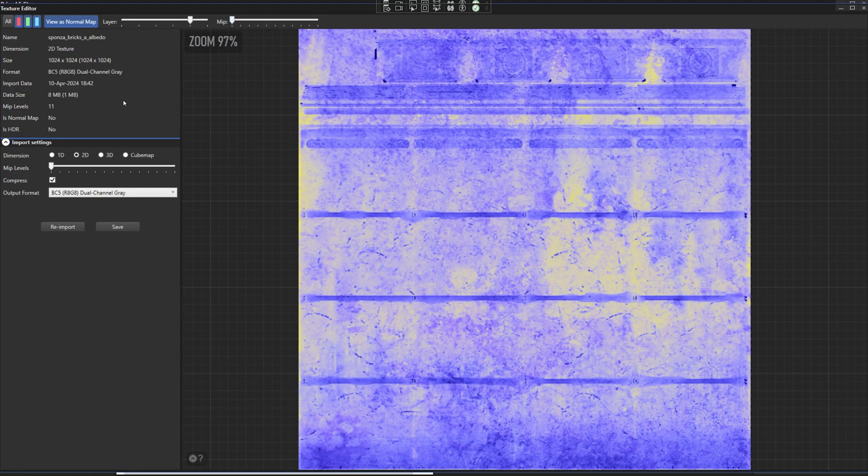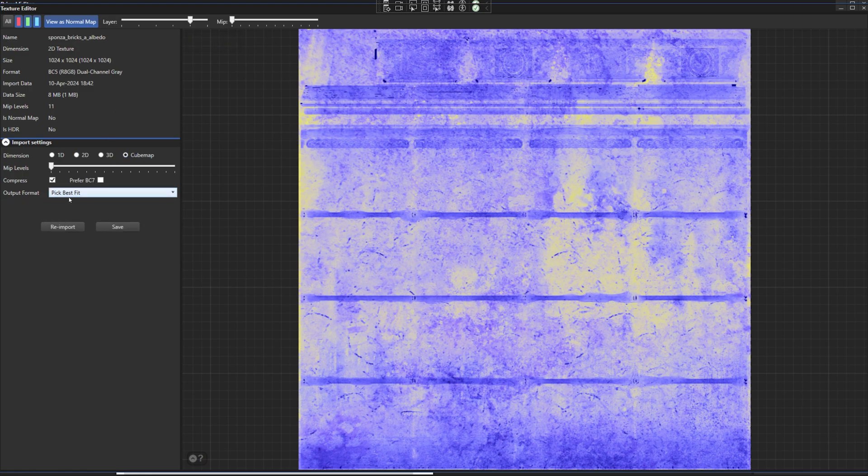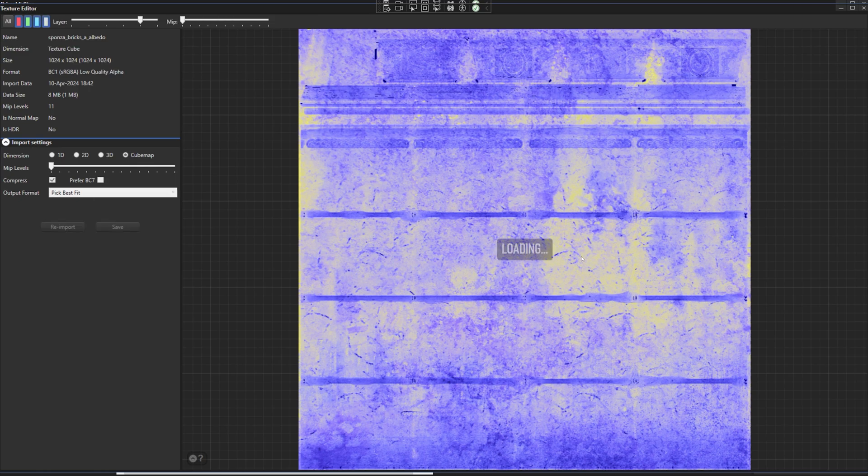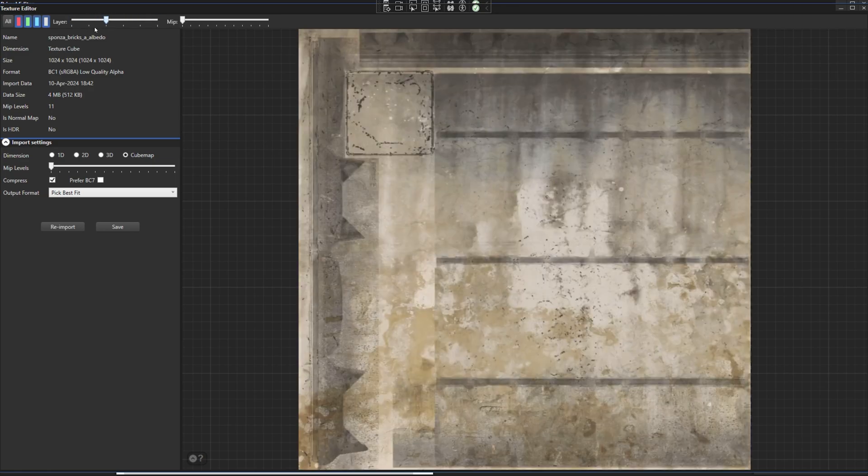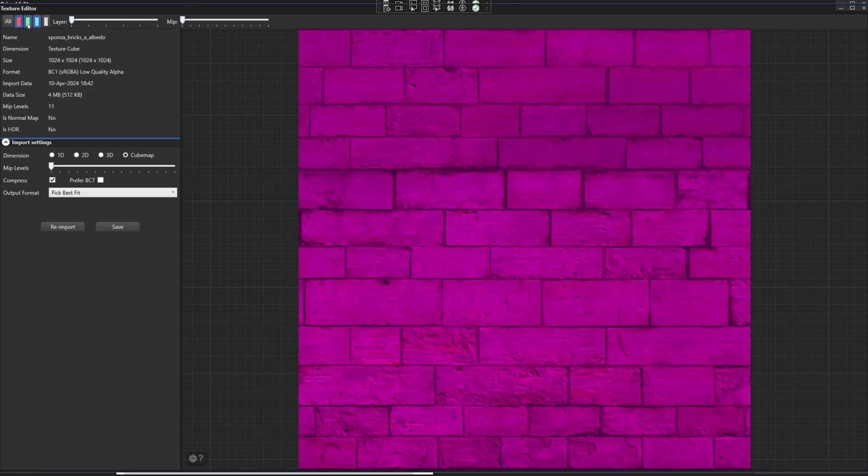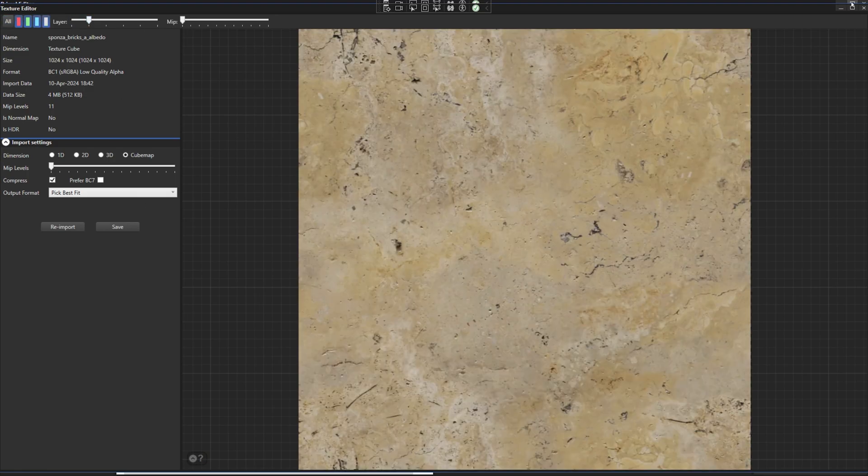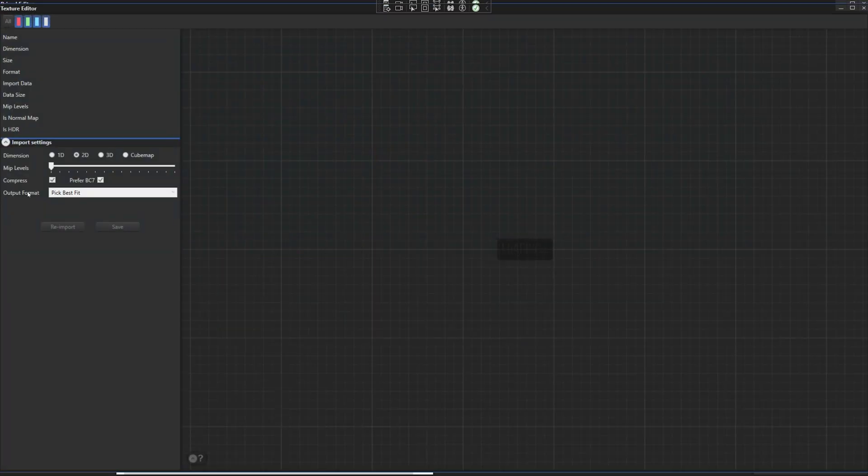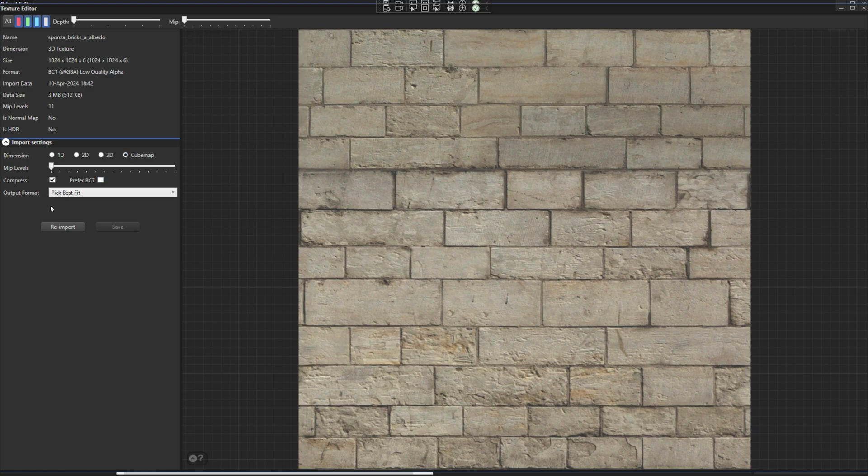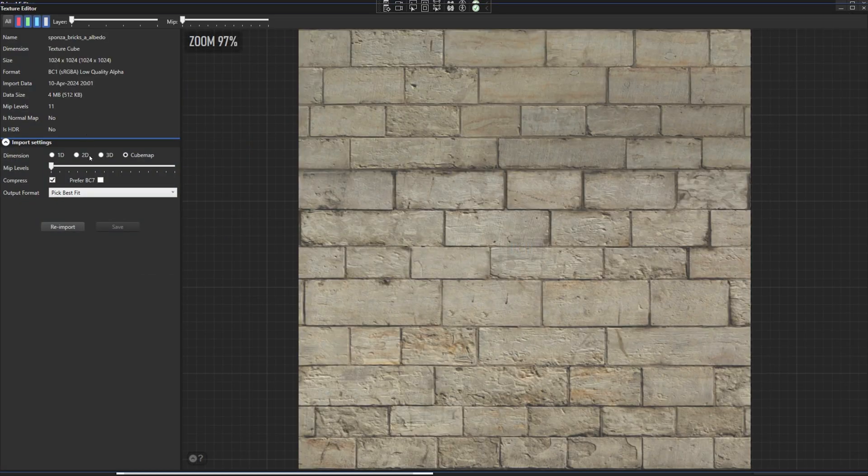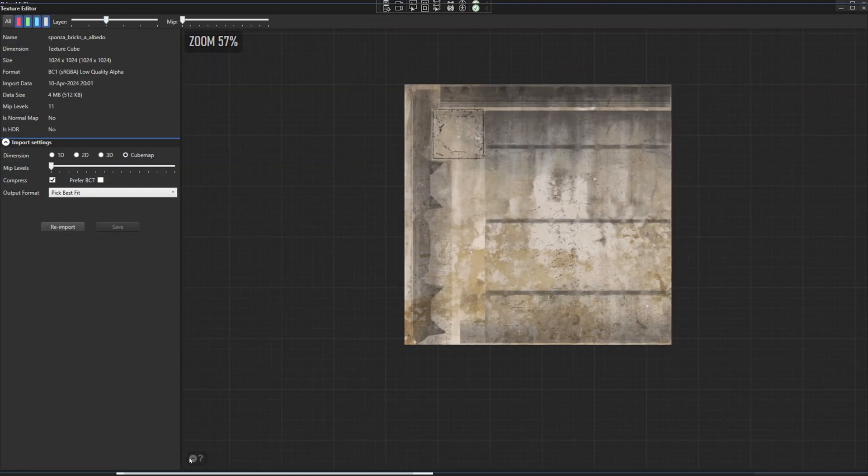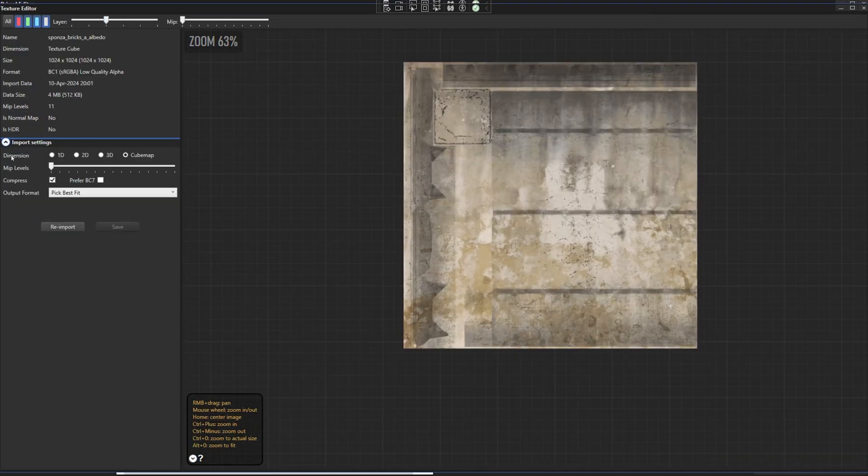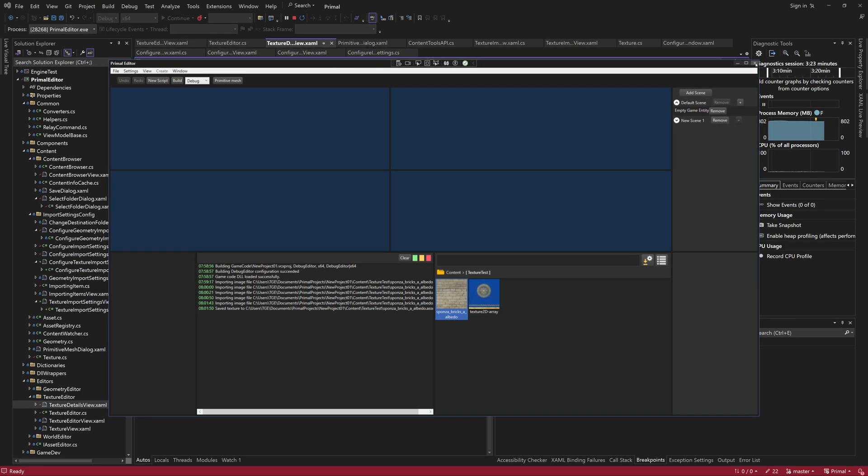And finally we can create a texture cube, which is basically a 2D texture array except we can sample from it in the shader using a direction vector. We can reopen the texture and since I didn't save it, it's still a 3D texture. We can create a cube map again and save it this time in order to test if that works as well, which it does. And that concludes the asset import settings configuration in Primal Editor.